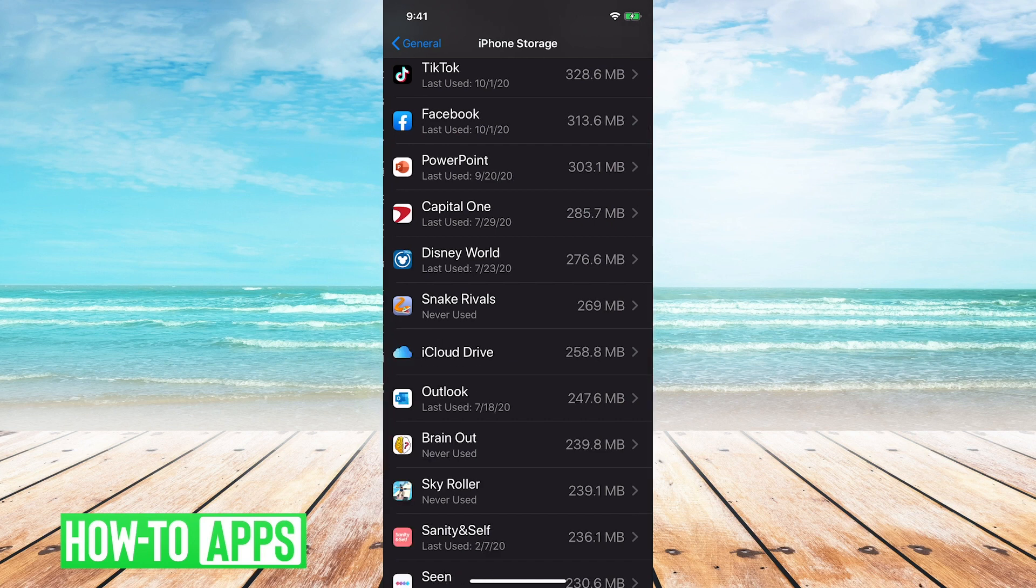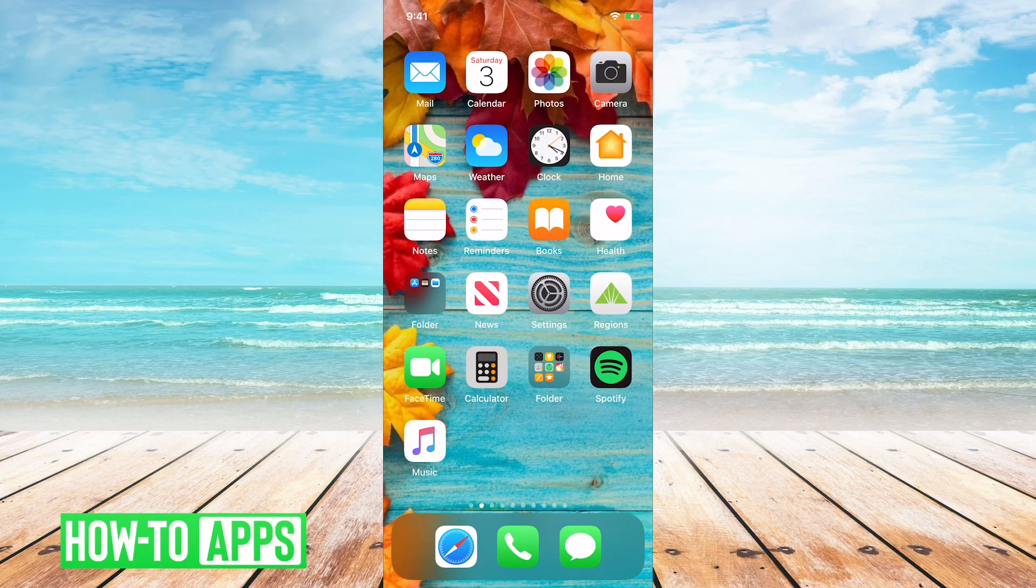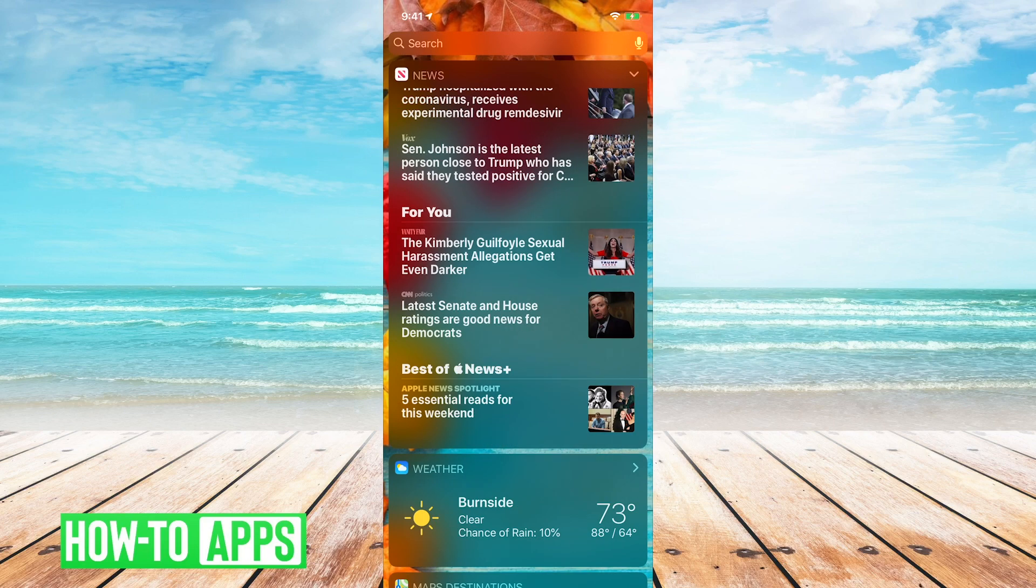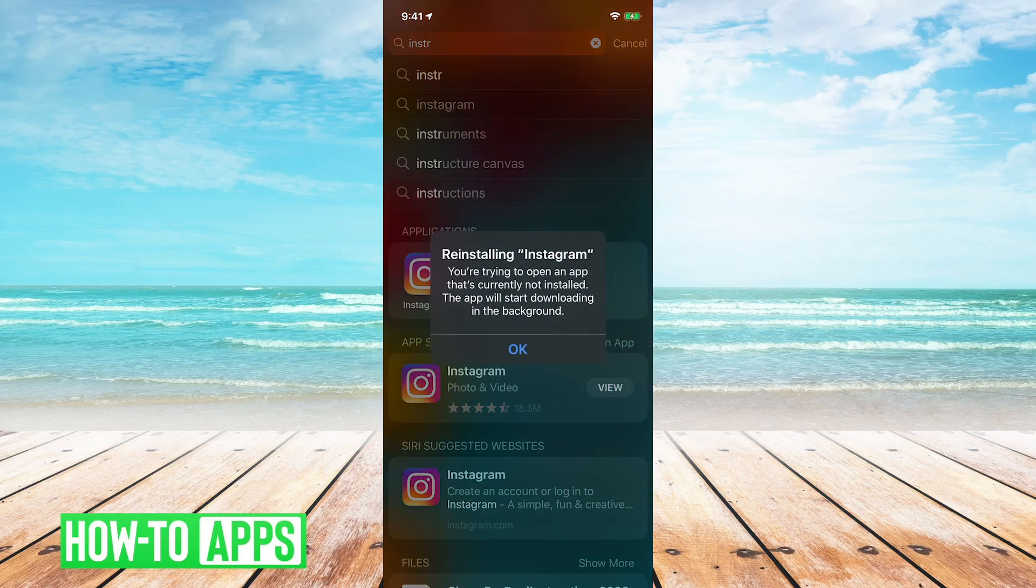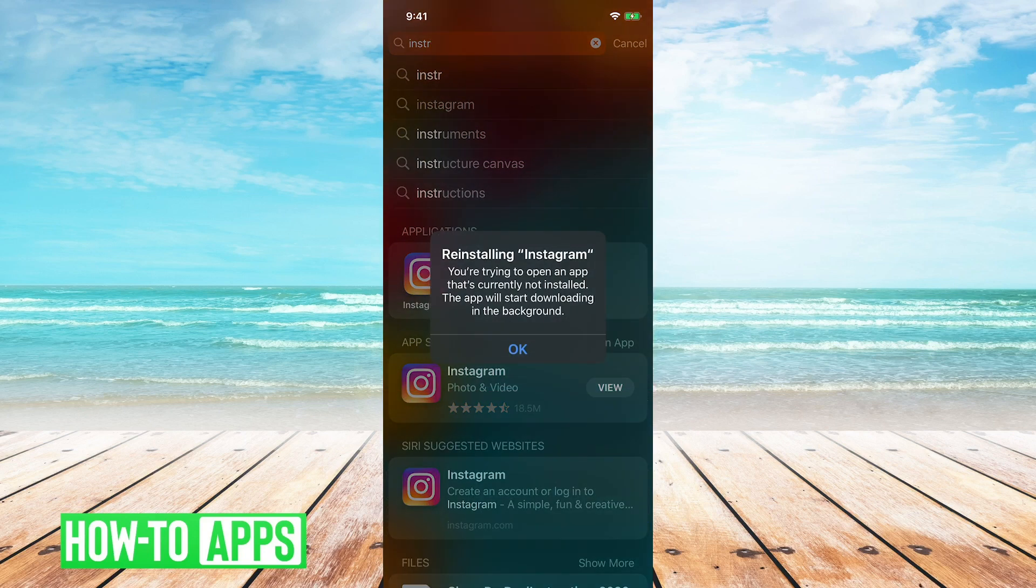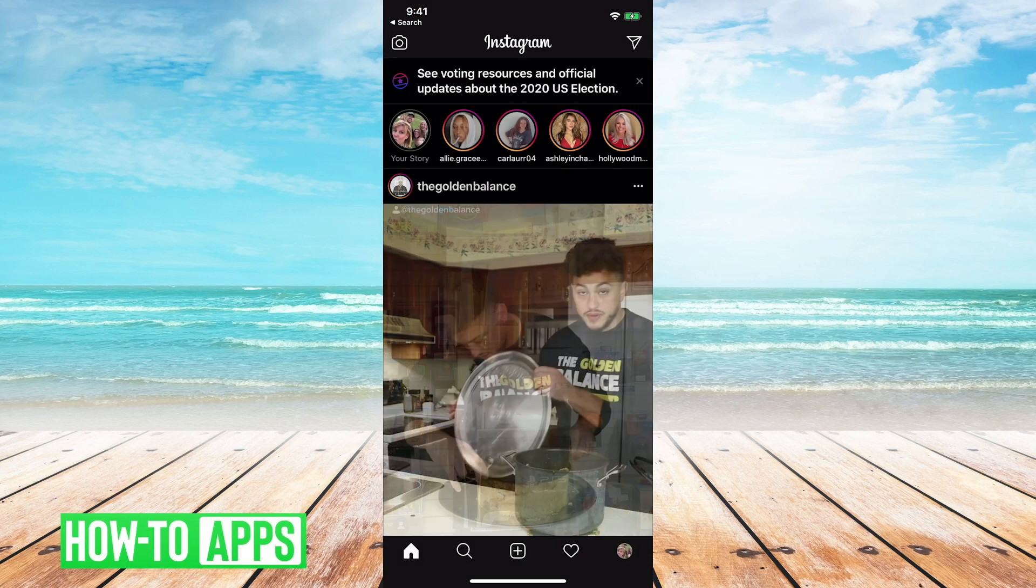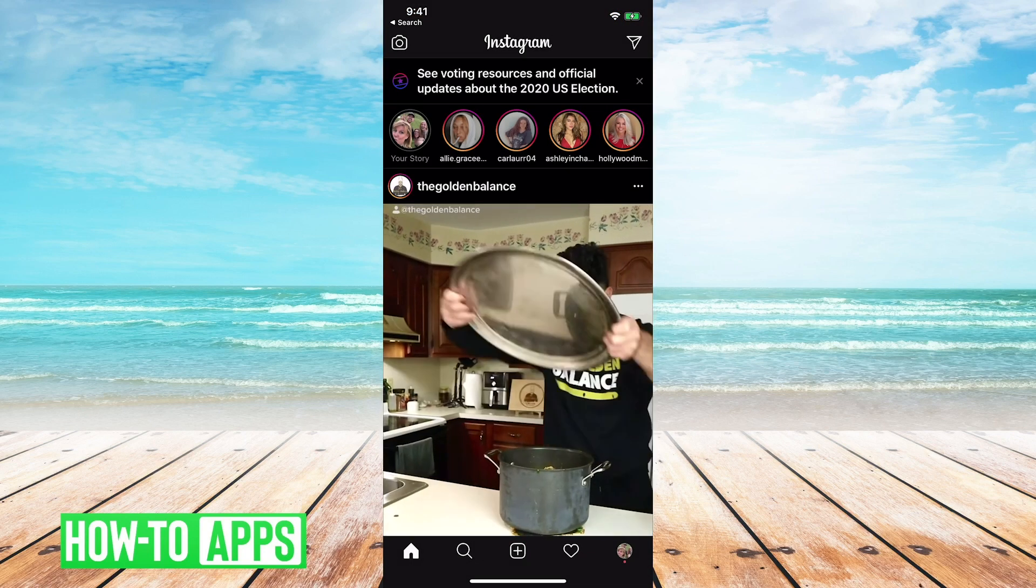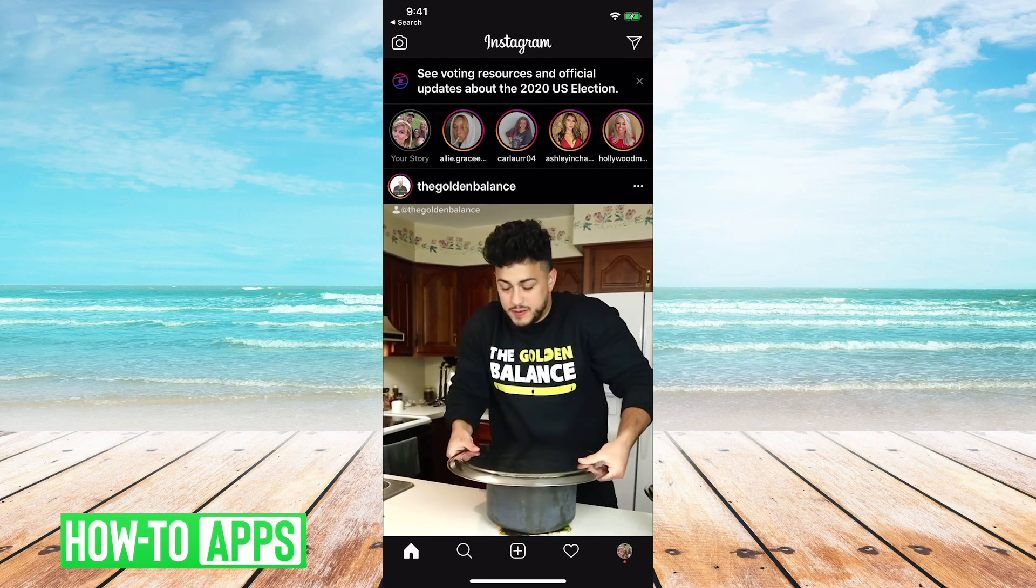Then reinstall the app, and that's how you clear the Instagram cache.